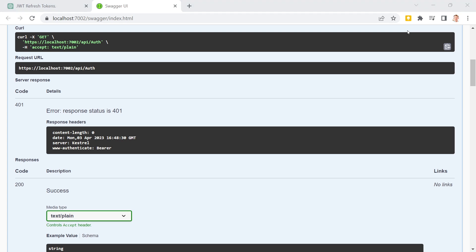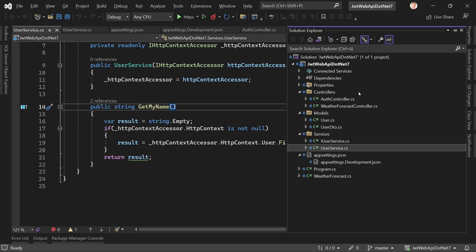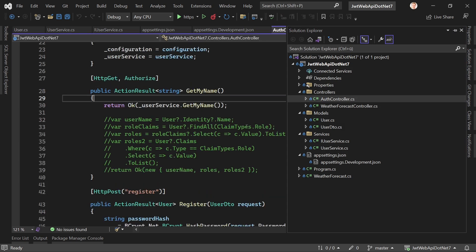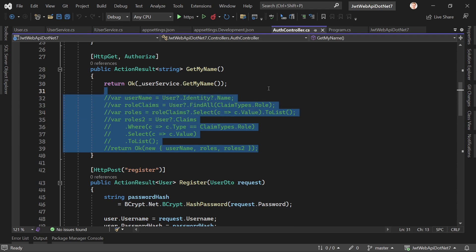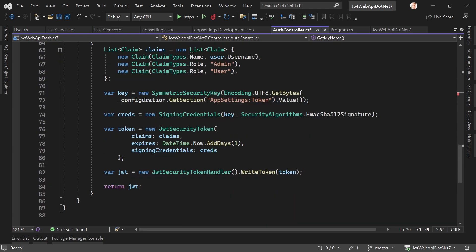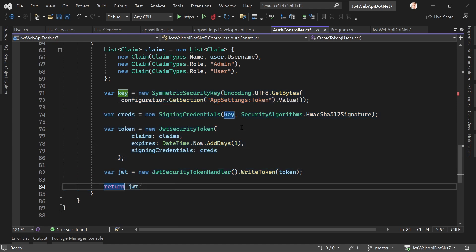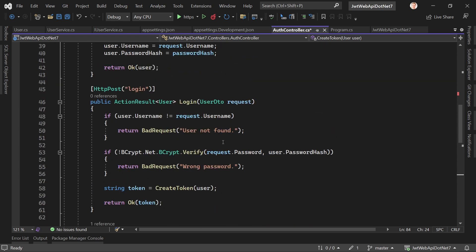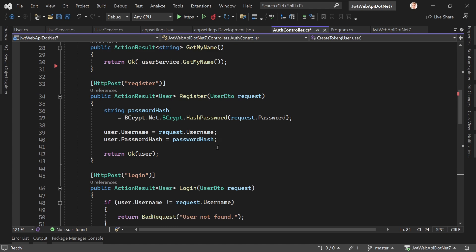Refresh tokens have nothing to do with JSON web tokens in essence, so the implementation is different. In our example application we have a user model and an authentication controller — a fat controller, I know, but it's about learning here. Refresh tokens are in essence just a string of random characters, so there are no claims in there. It can be anything — just five numbers or really strong random characters.